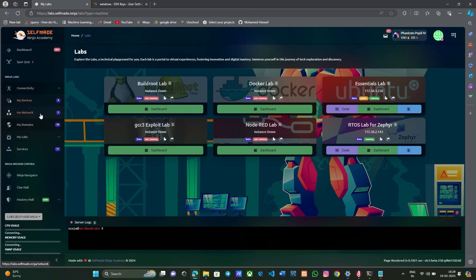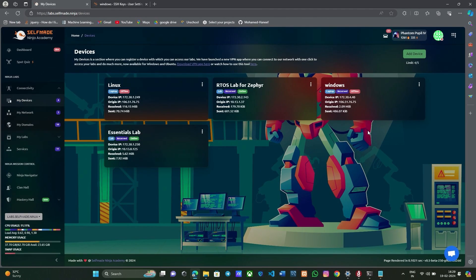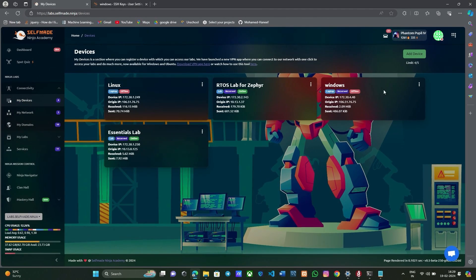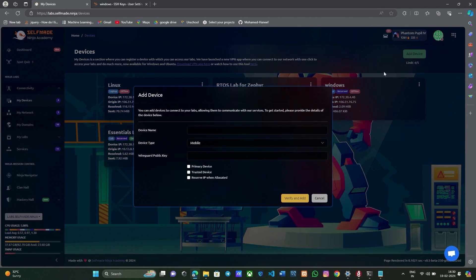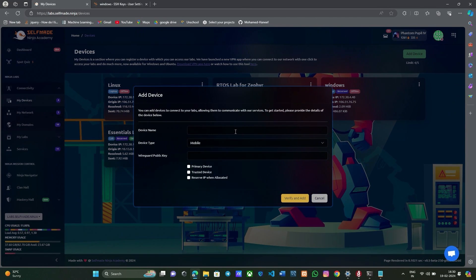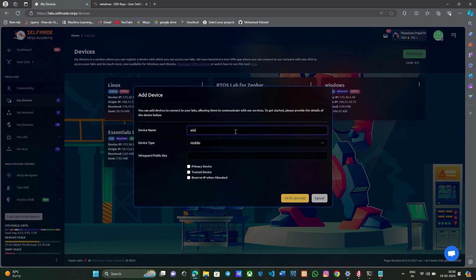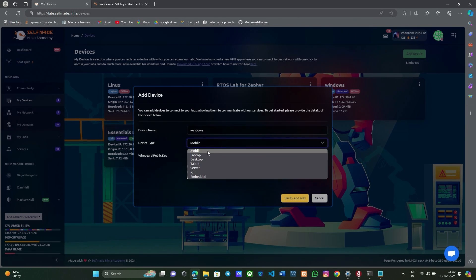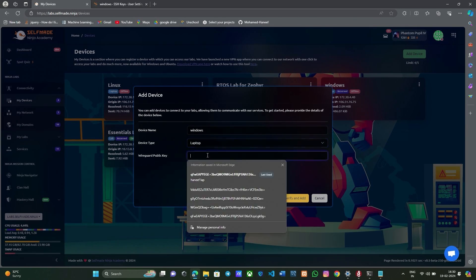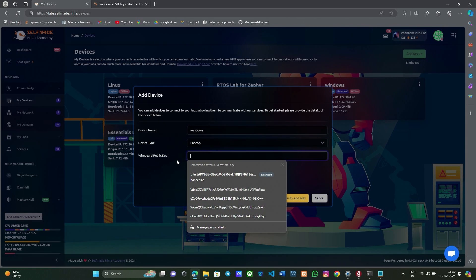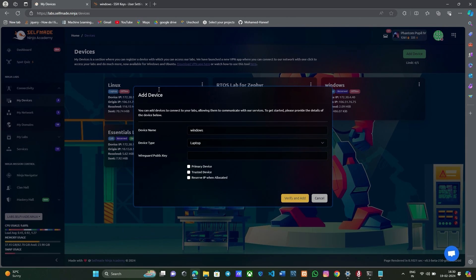Here you can add your devices in our lab. Here you can add your device in your device type and it asks for WireGuard public key.